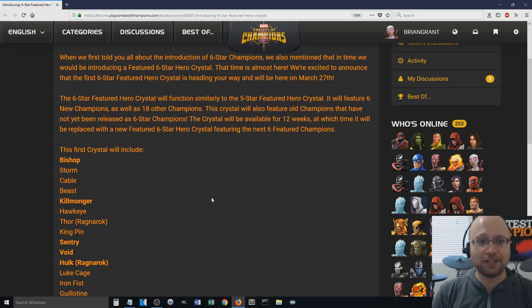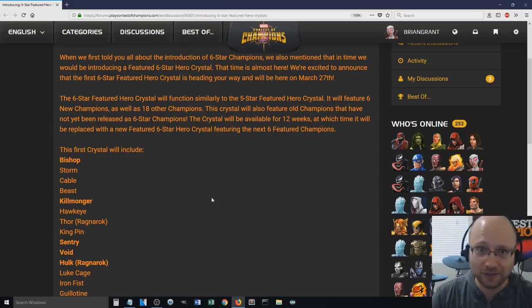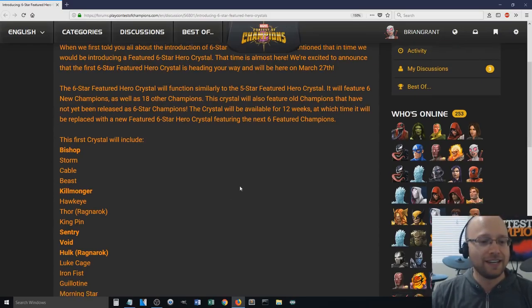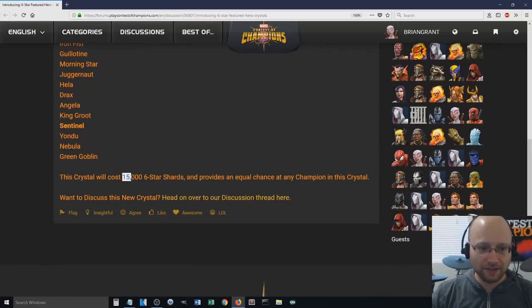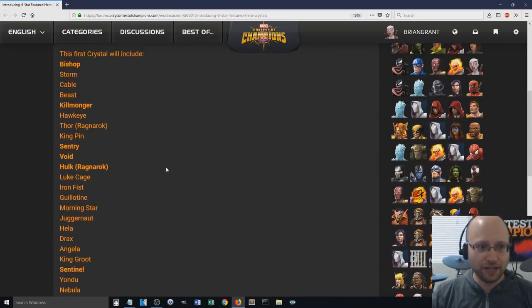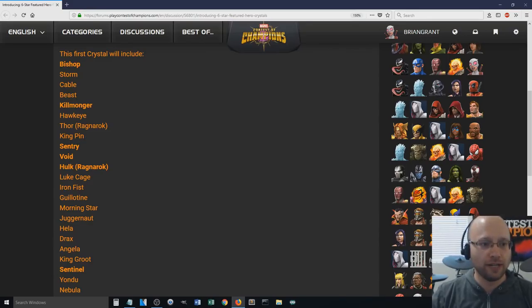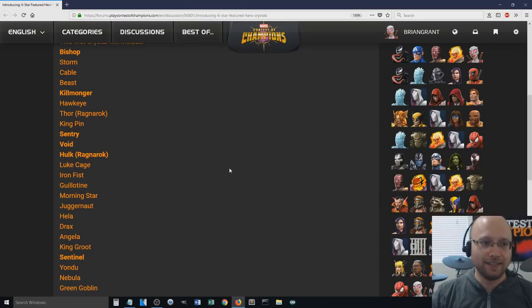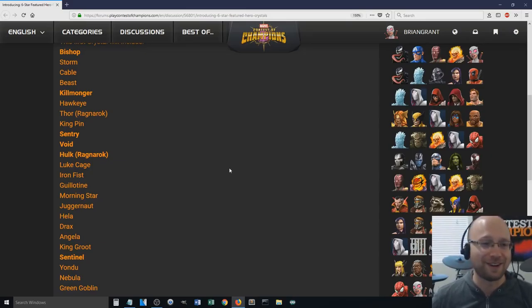It's set up exactly the same way the 5-star featured crystal is, meaning there's going to be 24 champions in the pool in total. It's going to feature the 6 newest champions, as well as 18 other champions, and actually some of these champions are not even available in the basic crystal. So, pretty interesting. Definitely pretty interesting. I would say this is a little bit more enticing than the 5-star featured crystal is.